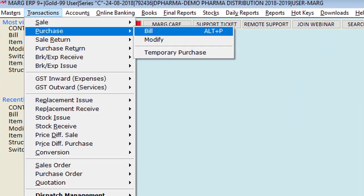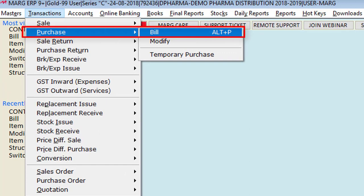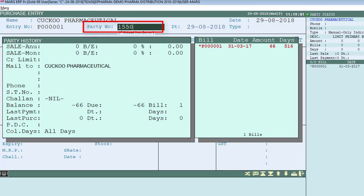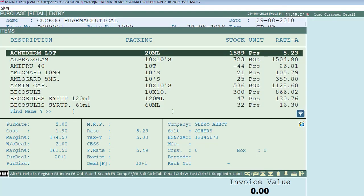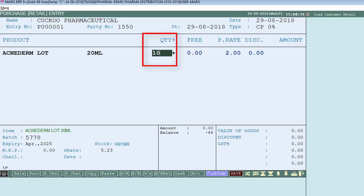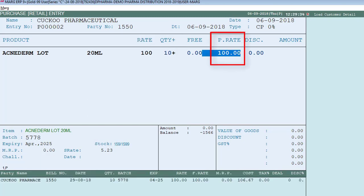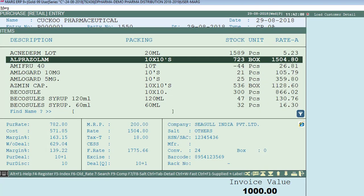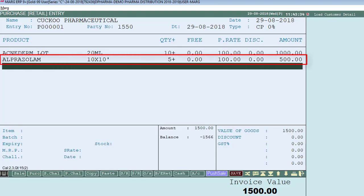To generate a purchase bill, go to Transactions then to Purchase Bill, press Enter, select the ledger, then enter the party number. After this, select an item, select the batch of the item being purchased, enter the quantity and purchase rate. For example, we have purchased 10 quantity at Rs. 100, and similarly a second item of 5 quantity at Rs. 100.